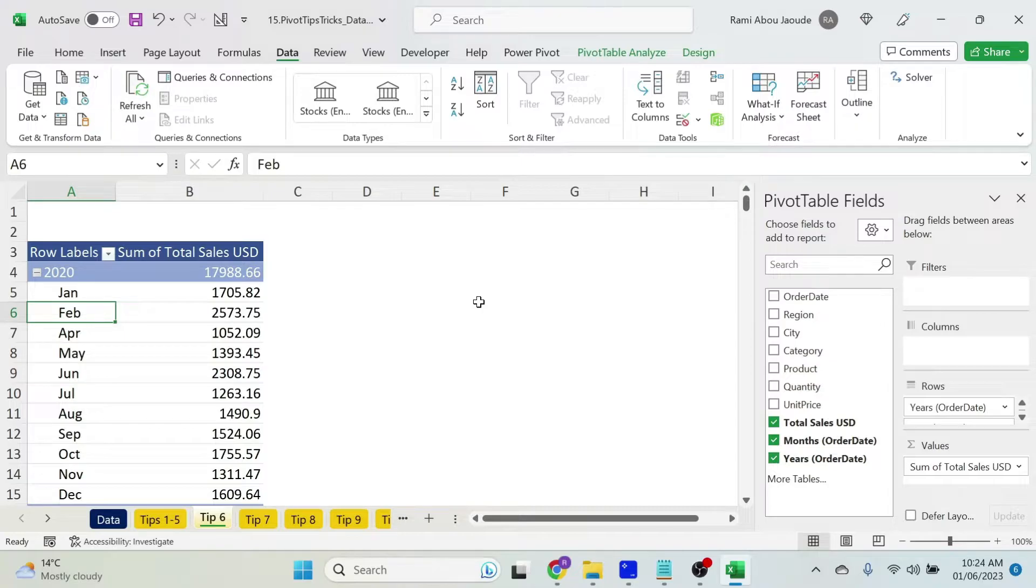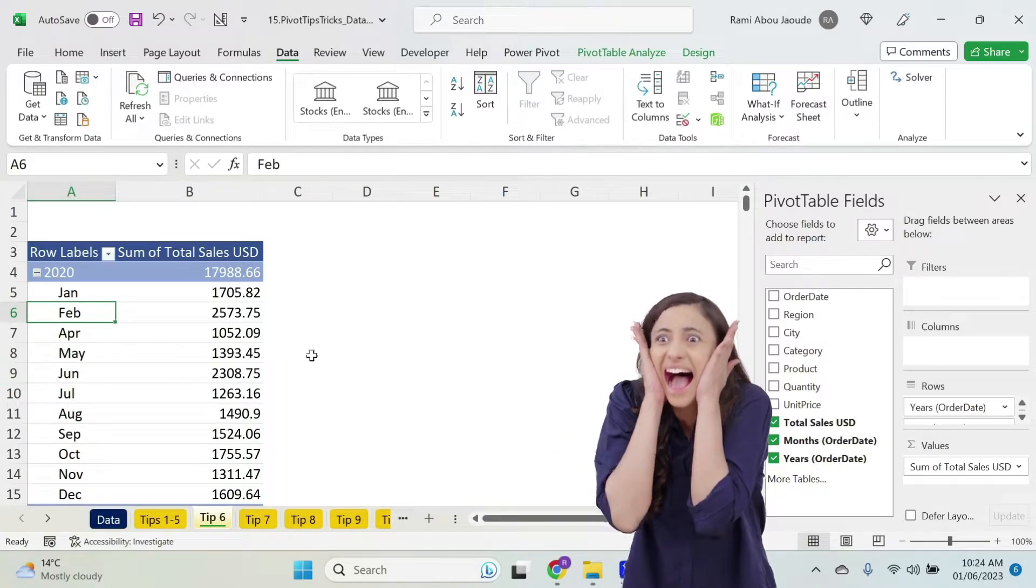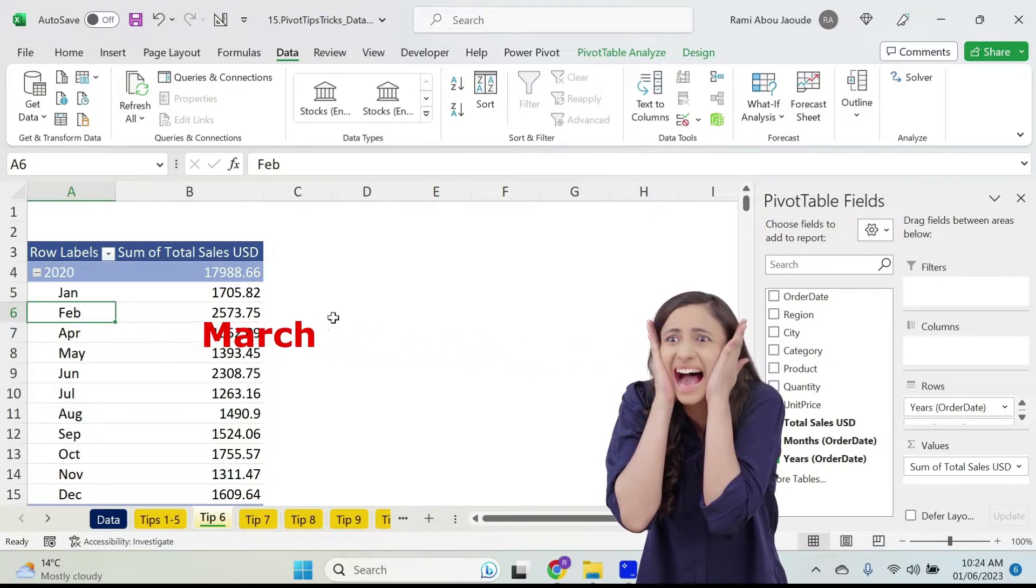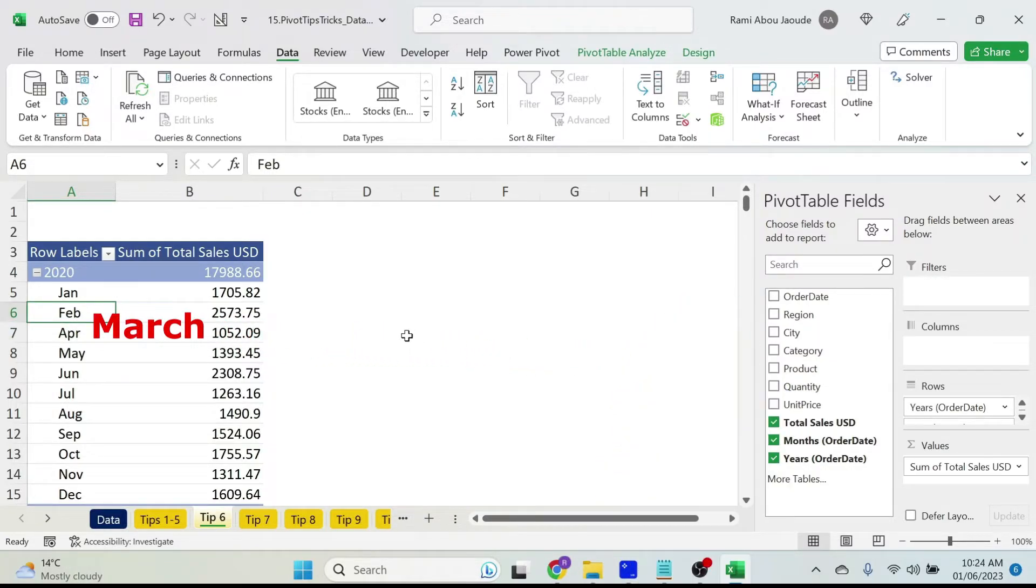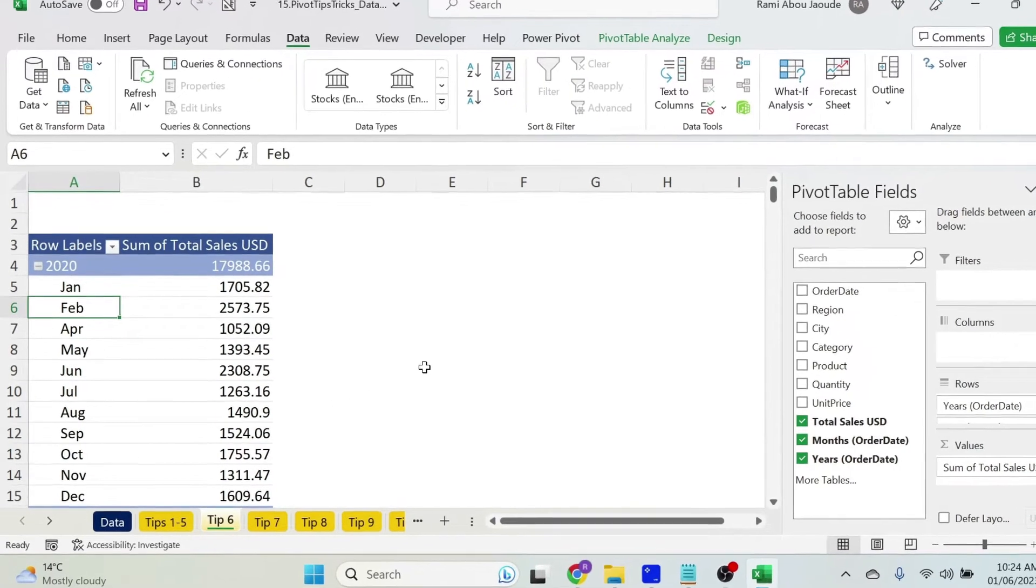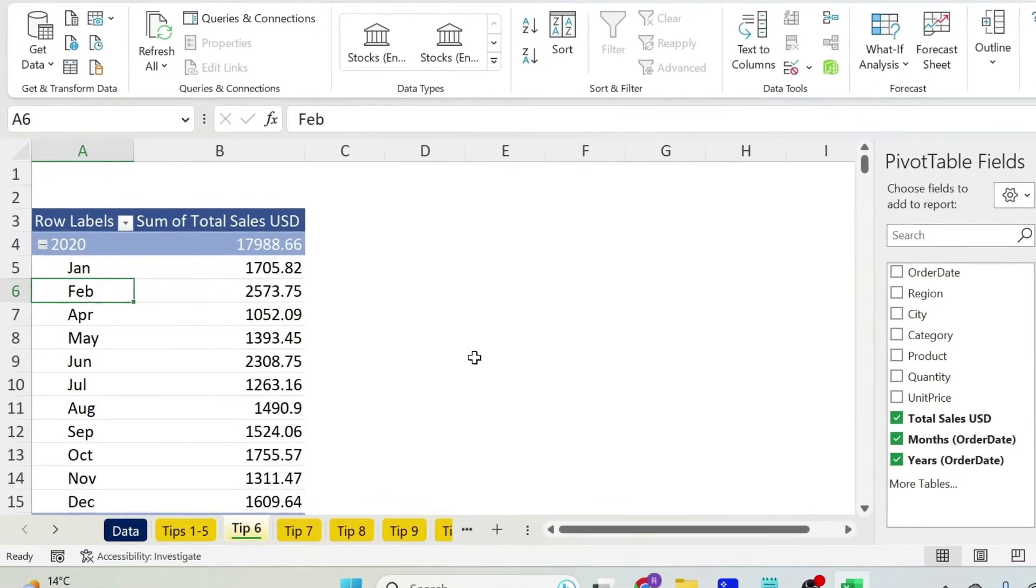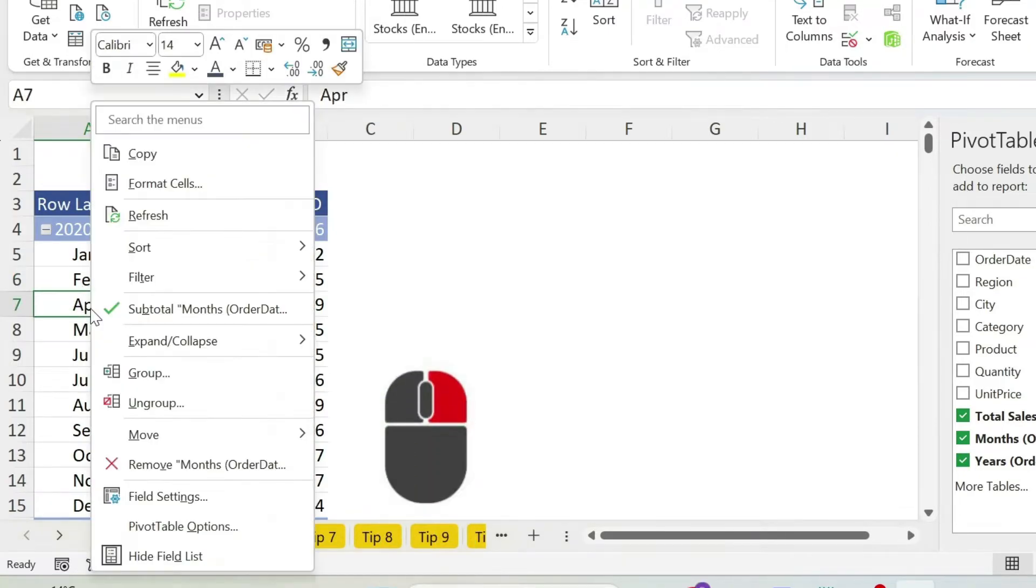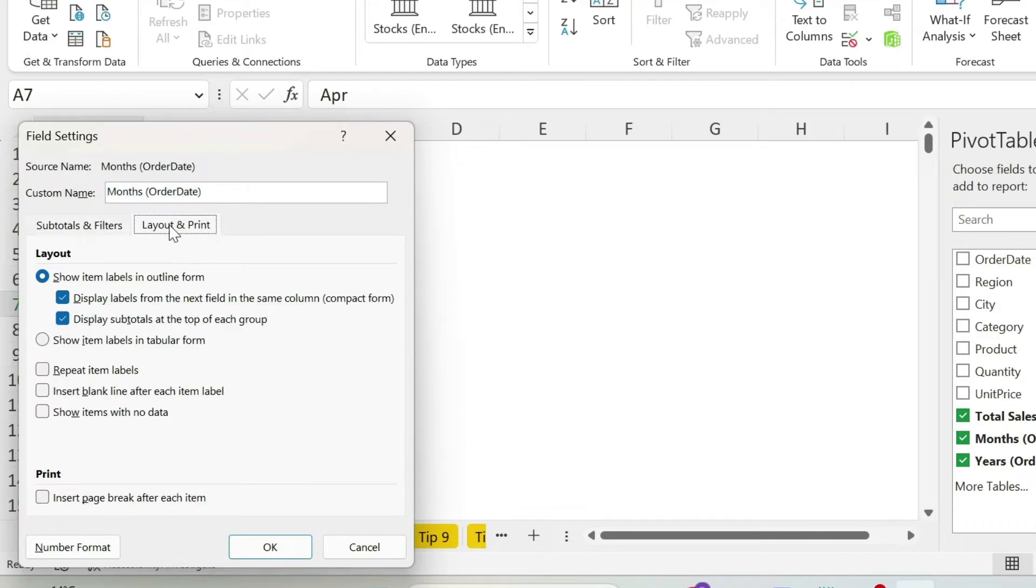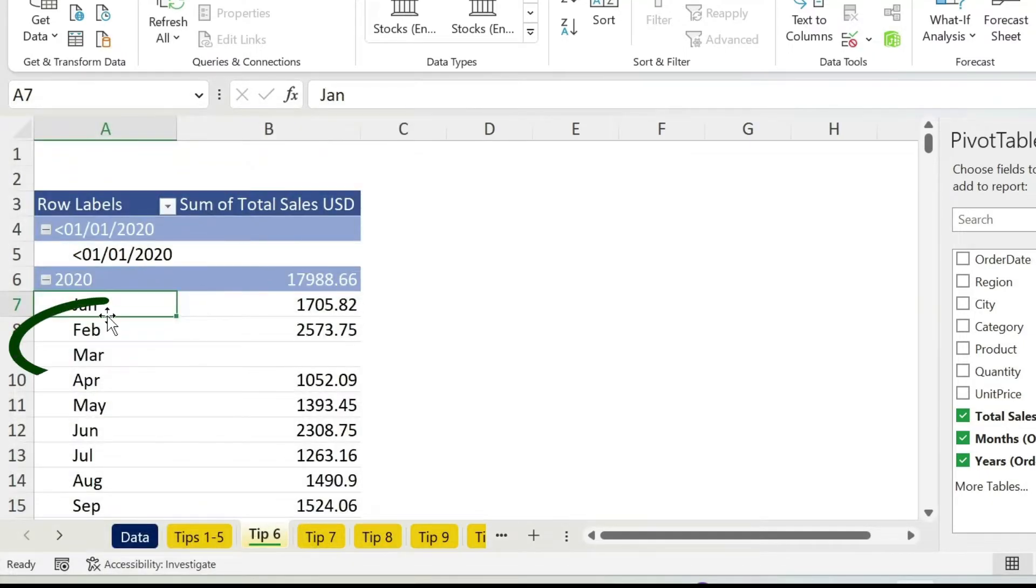Now this is not the end of the trick, because if you notice here there is something missing. We have no sales in March, and if somebody is looking at this table, he or she will not notice. So what do we do to add March? Let me show you. Just click on one of the months, right click, field settings, and here you can click on layout and print, show items with no data, perfect, this is March.